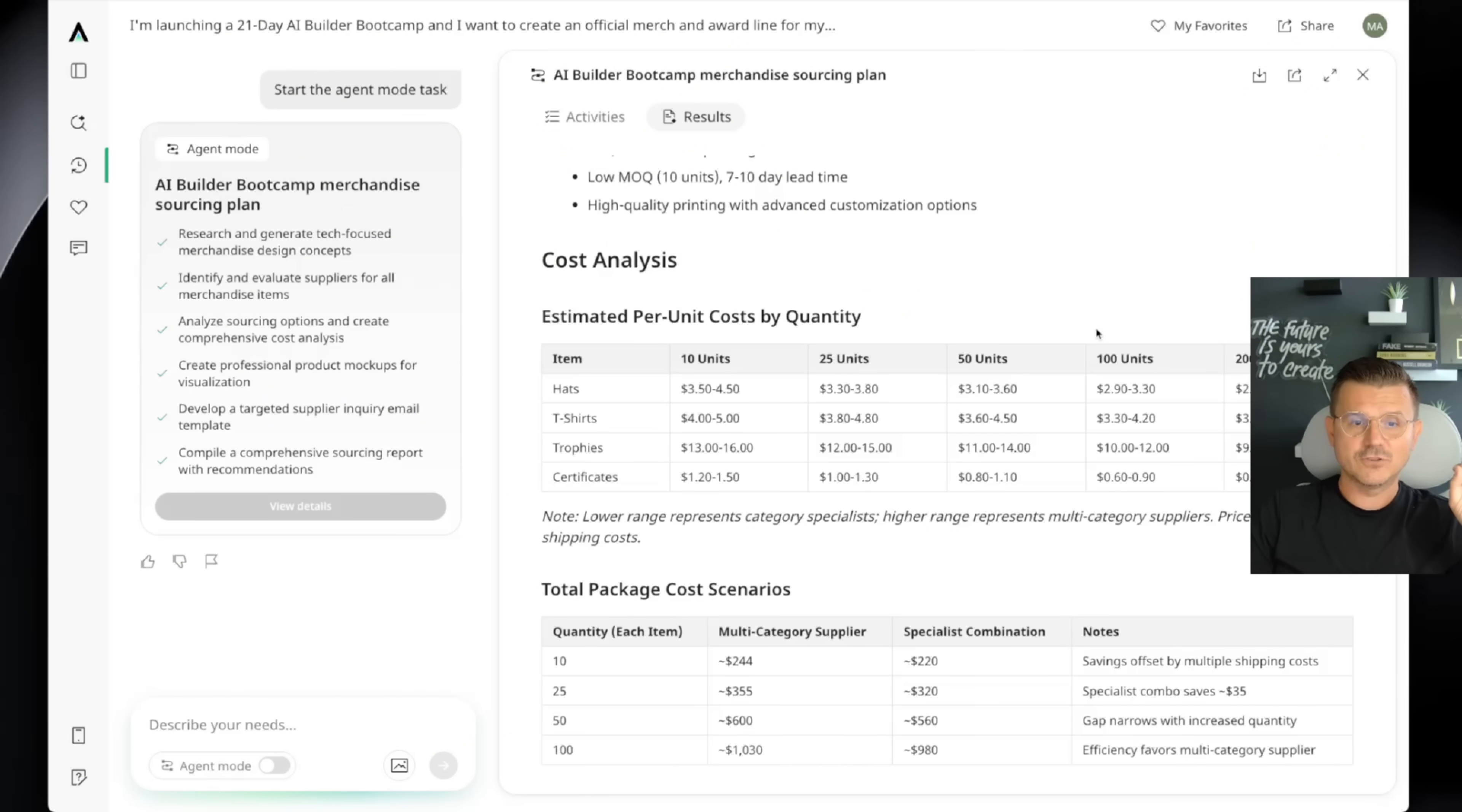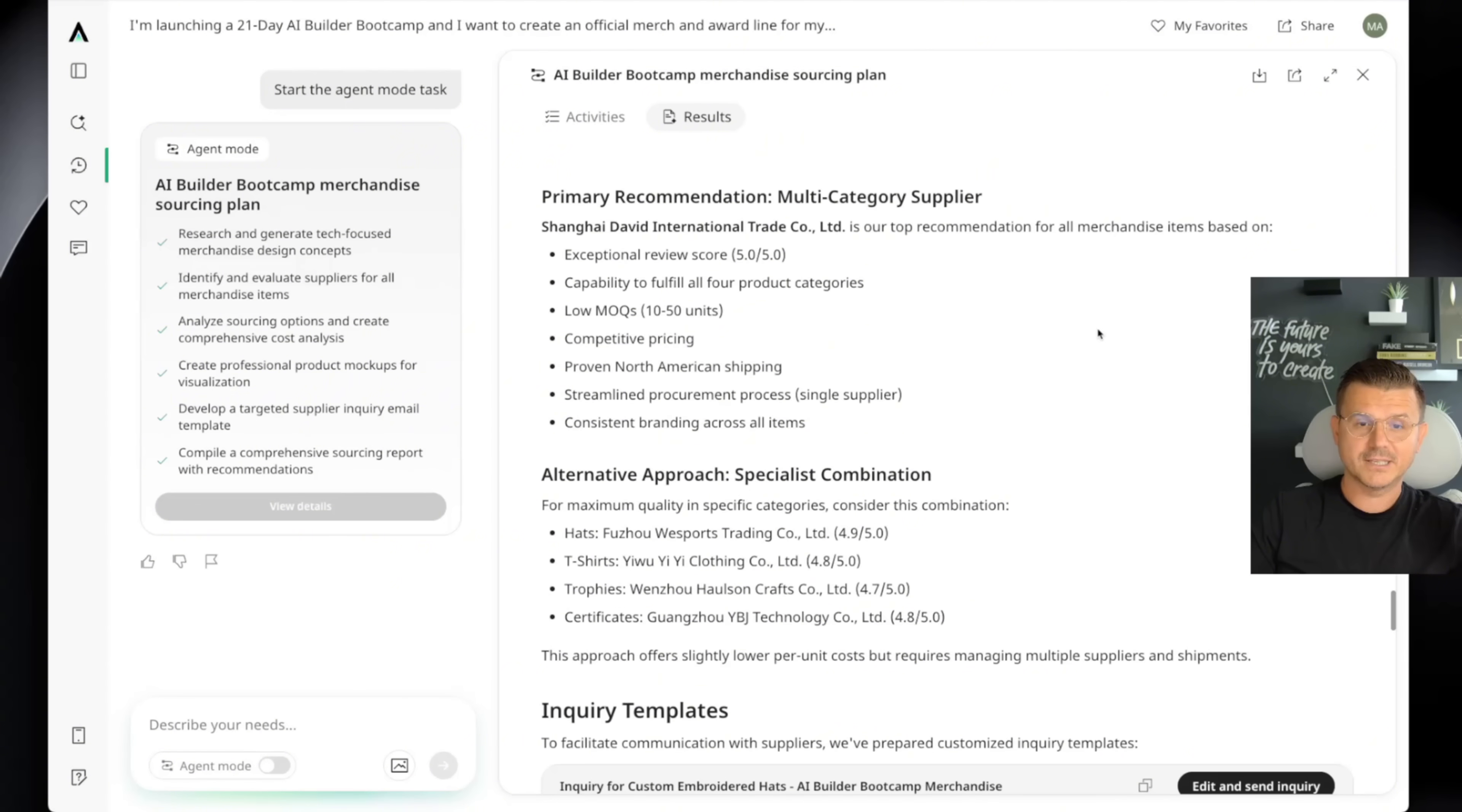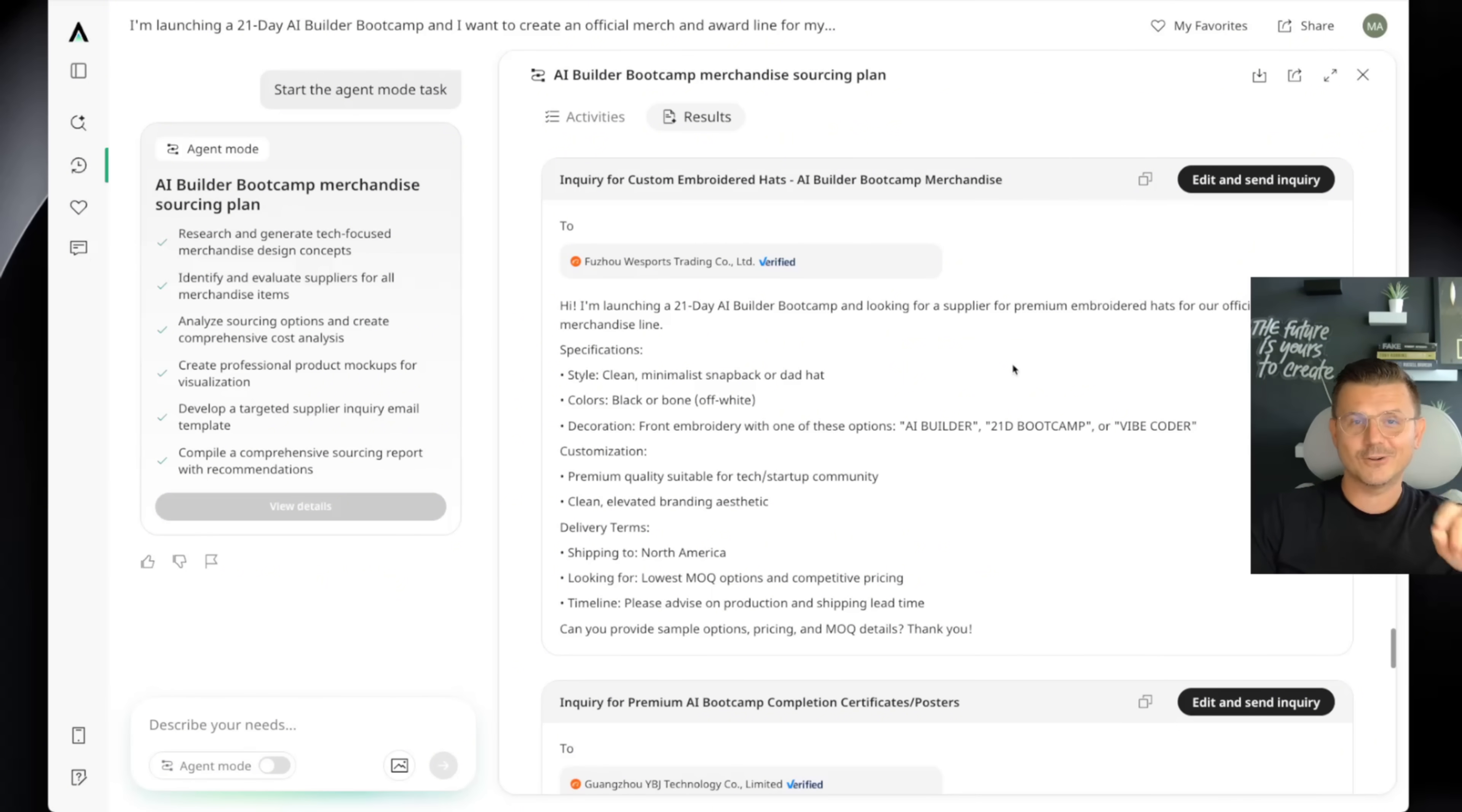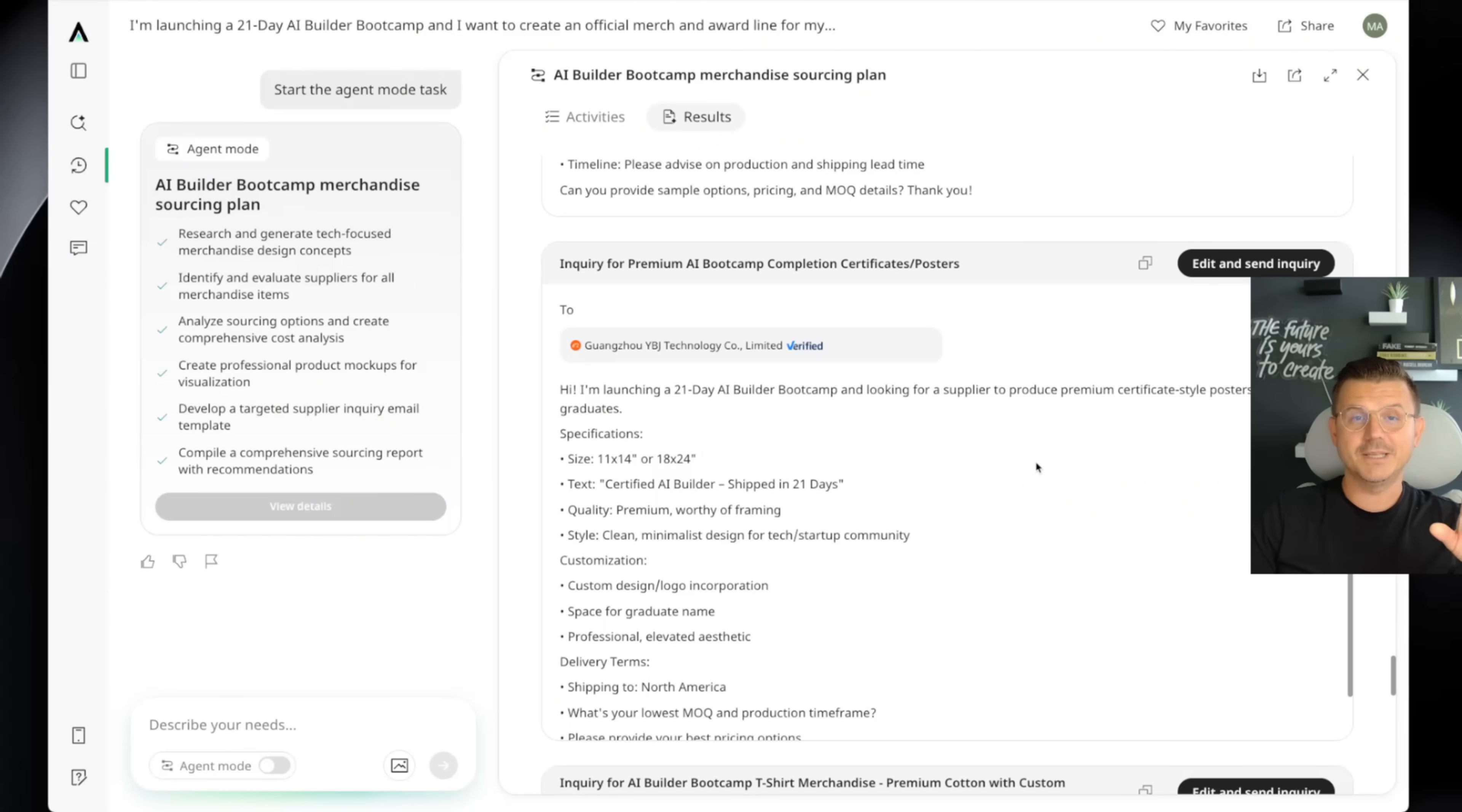Then it gives you all your estimated cost, gives you your cost analysis, all of your shipments, all the logistics, breaks down everything. And the best part, it actually writes all of the messages for you directly inside of here that you can then go in and customize.